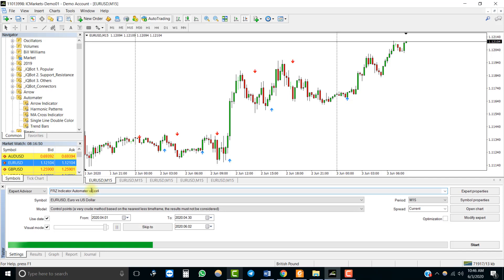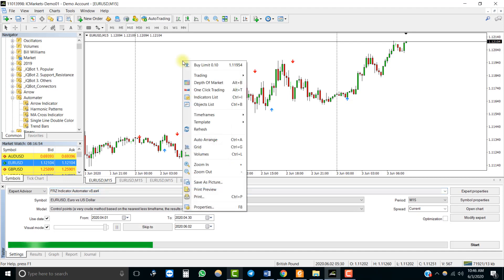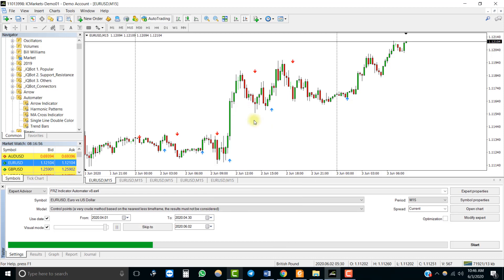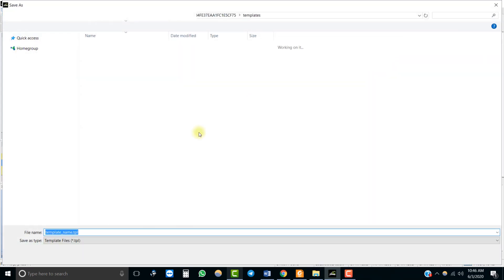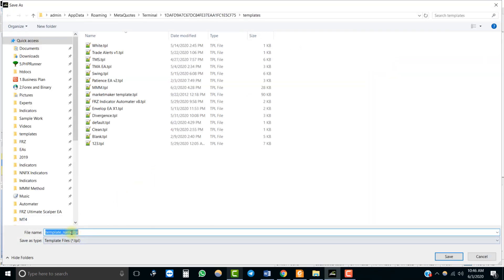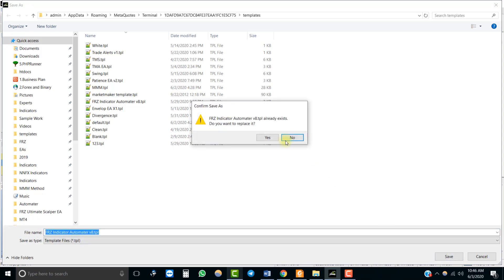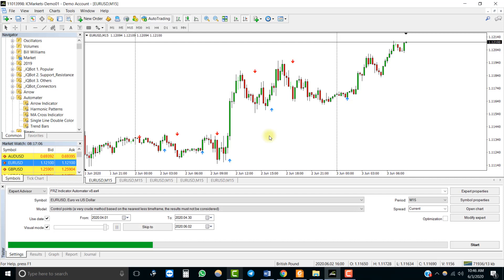If you are using a buffer-based indicator, it is not necessary to have the indicator running on the chart. You just need to have the indicator file within the indicators folder. But since we want to see whether the EA takes the trades correctly according to the arrow signs, we will run the indicator during the backtest. To do that, you can simply add the indicator to the chart and then save it as a template in the exact same name as the EA.